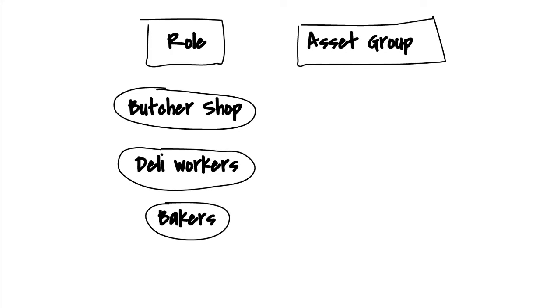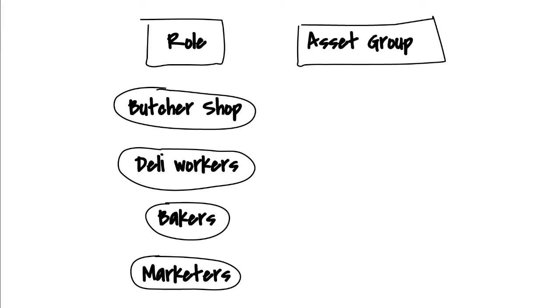Just for fun, let's add a role for the marketing department. They'll have different needs than the other groups, and we'll go over that a little later.